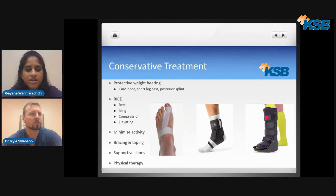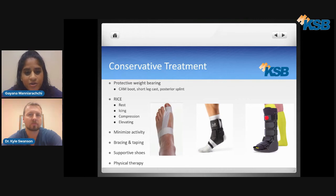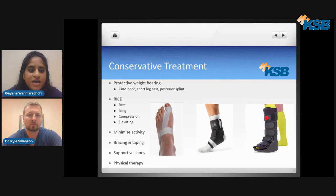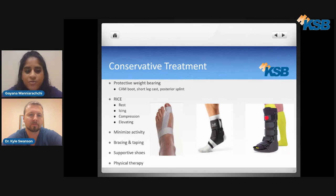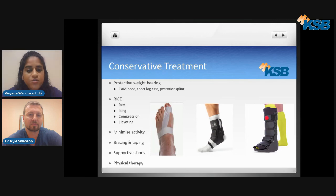As far as conservative treatment goes, we do what's called protective weight bearing. The tall black boot you see in the image on the far right is the CAM boot, which you would wear if you sustain an injury. Sometimes you'll be in a posterior splint or a short leg cast. The middle image is an ankle brace, typically used if you sustain a sprain. You would also be recommended to do RICE therapy — rest, ice, compression, and elevation — minimize activity, and try bracing and taping for support. We also recommend supportive shoe gear and working with a physical therapist to regain your strength, flexibility, and proprioception or sense of balance.